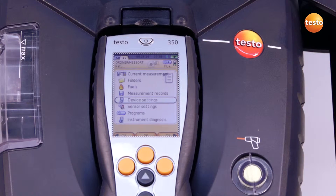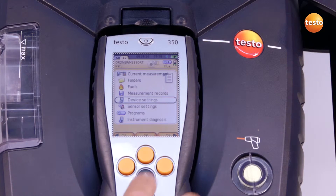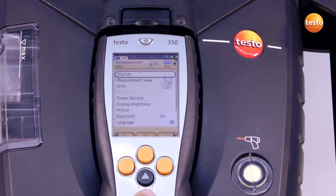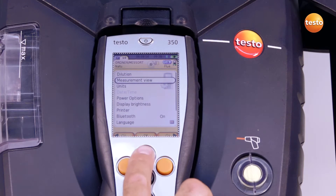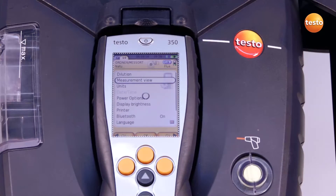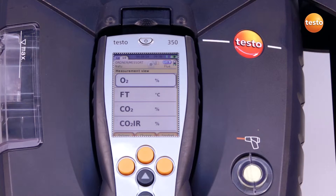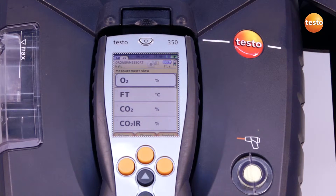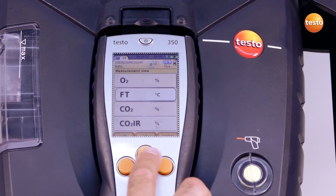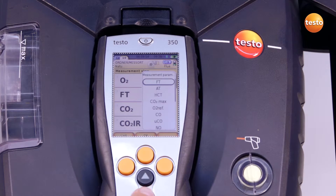To configure the display, I select the menu device settings and measurement view. The measurement parameters and units can change when the country setting is altered. In order to change the measurement value view, I select the desired line. I select the measurement parameter and the unit with the change button.